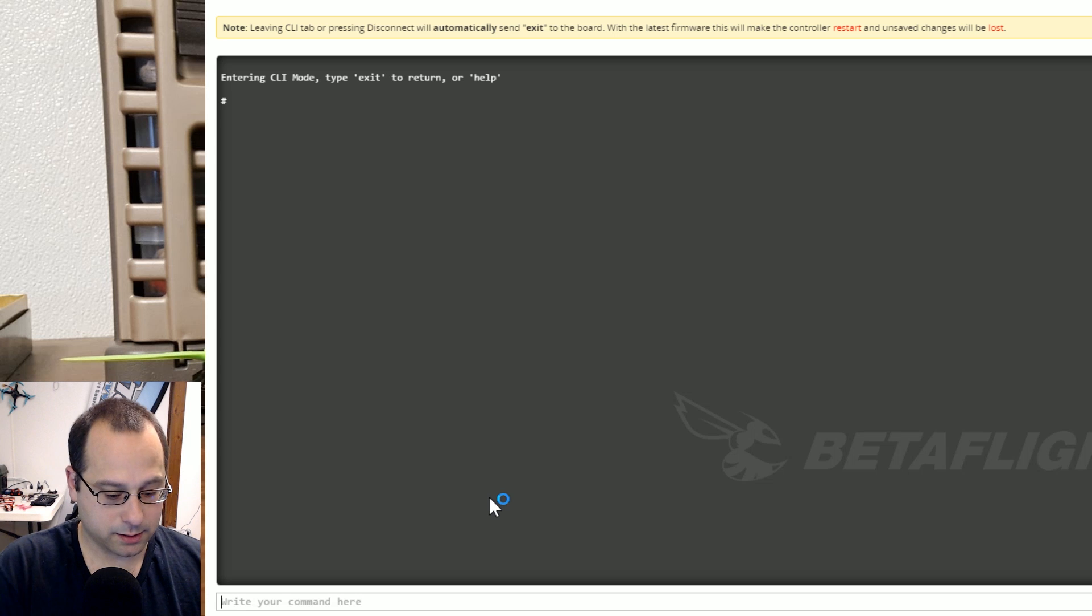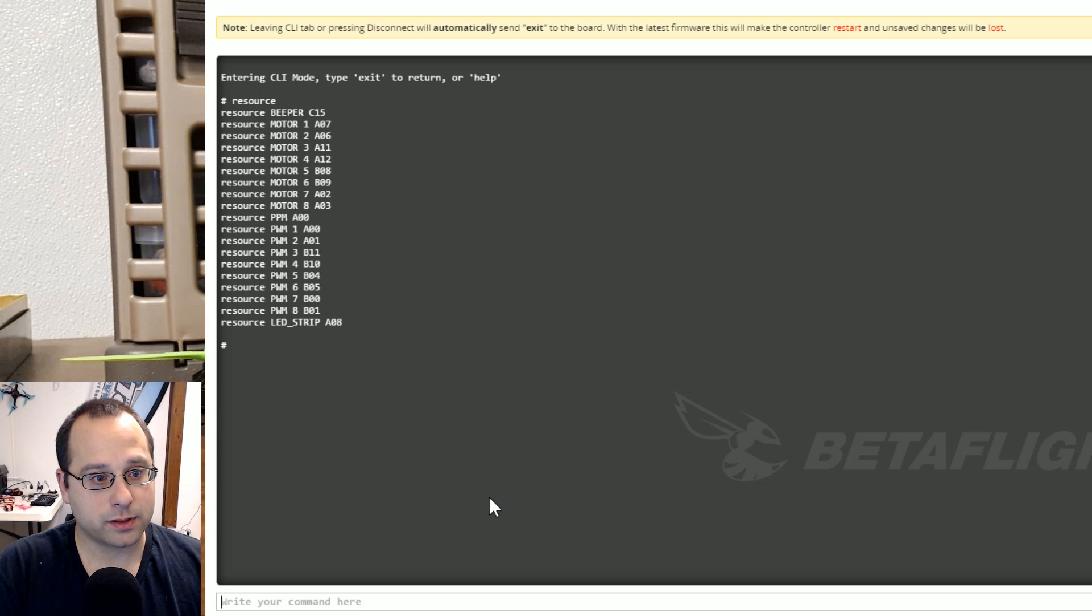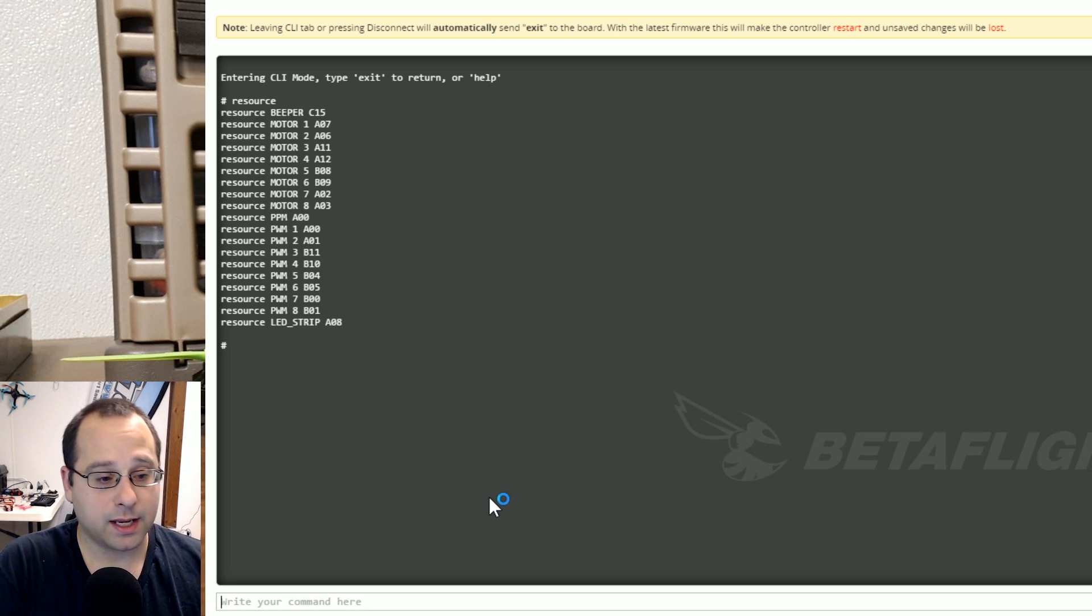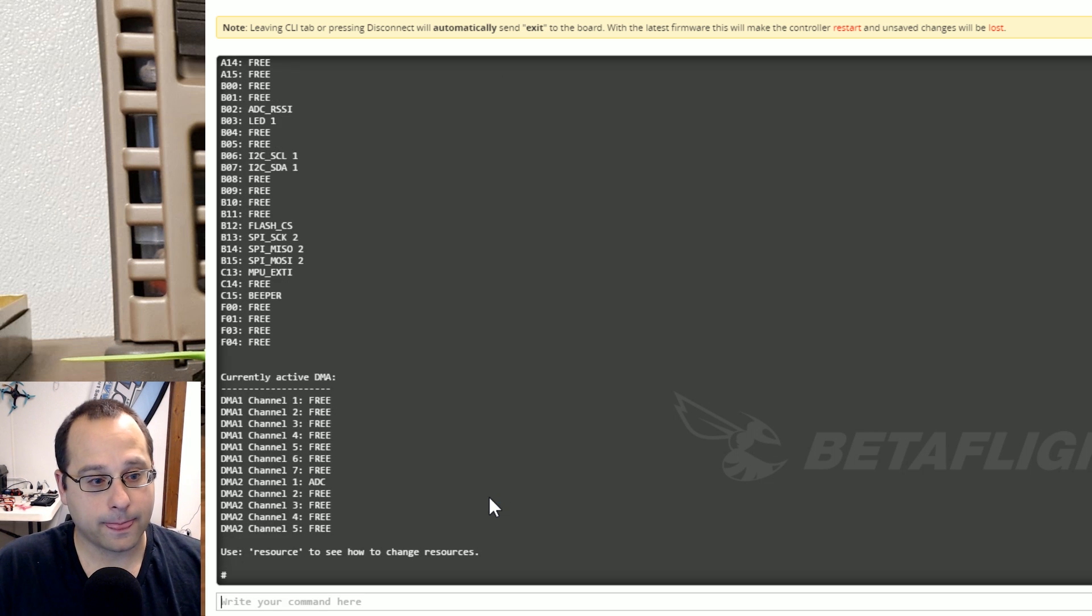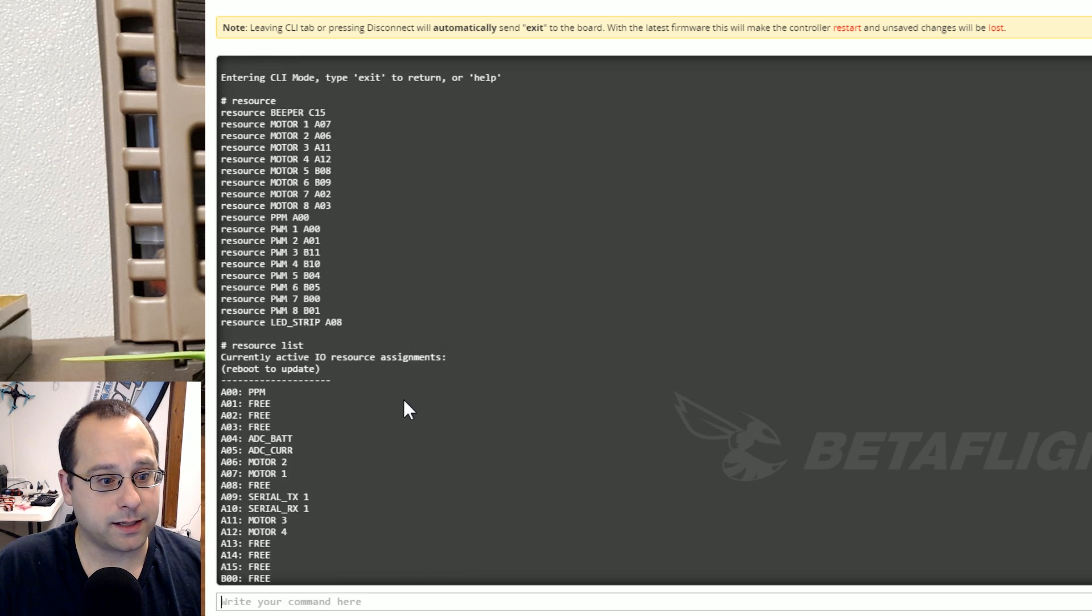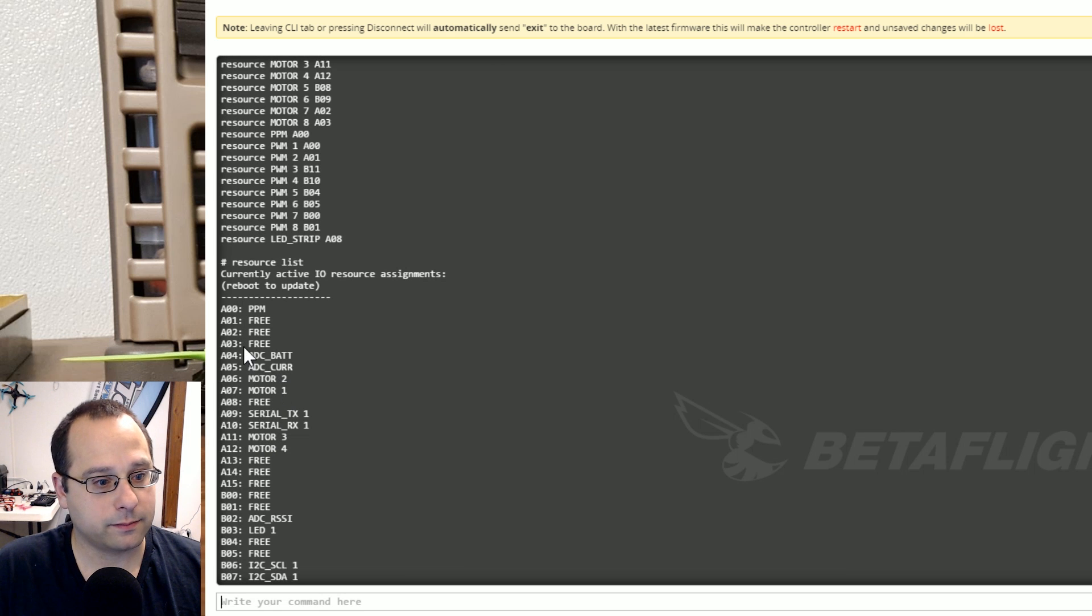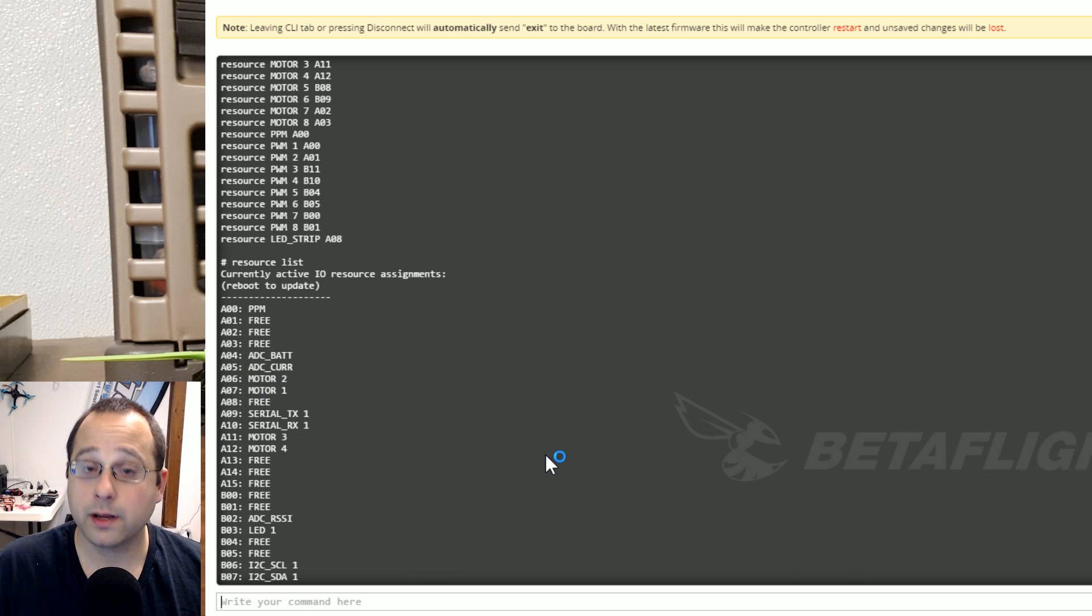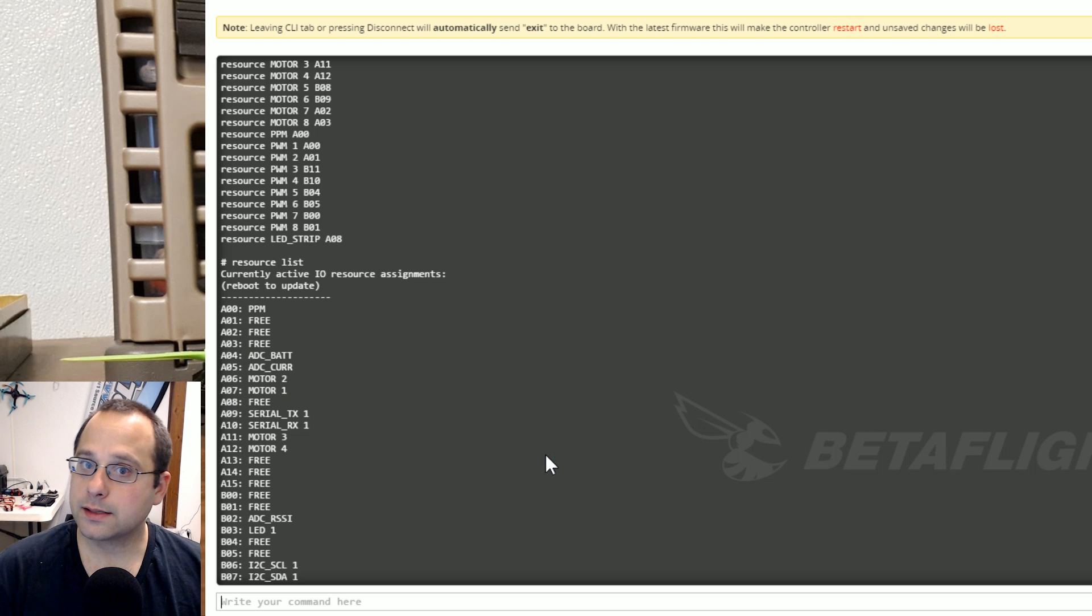And if I type resource motor 1 A07 motor 2 A06 and then resource list and I can see that now that change has taken. A06 is motor 2 A07 is motor 1. I've swapped motor 1 and motor 2. And that's all there is to it.